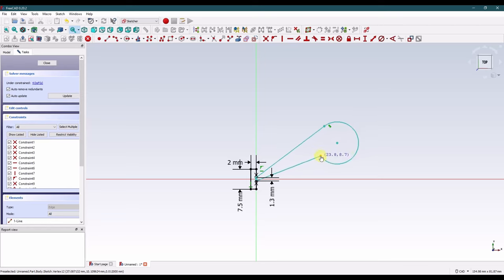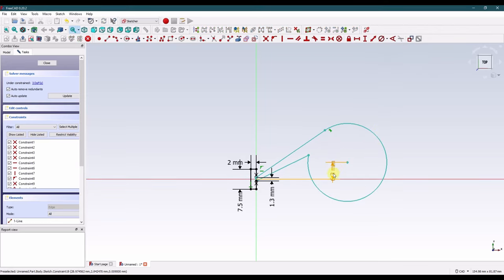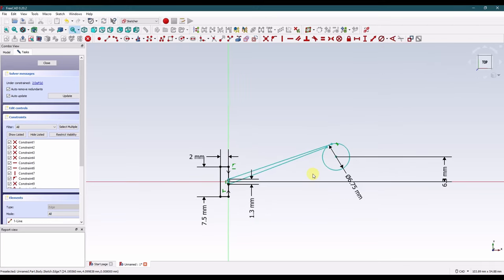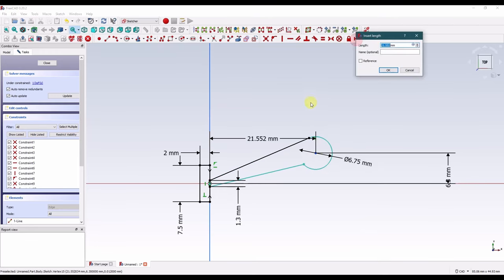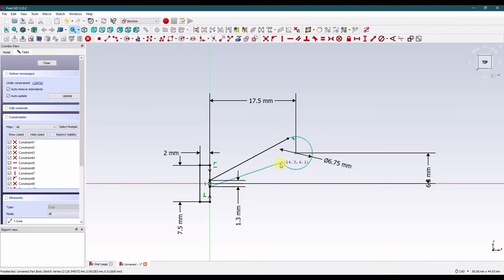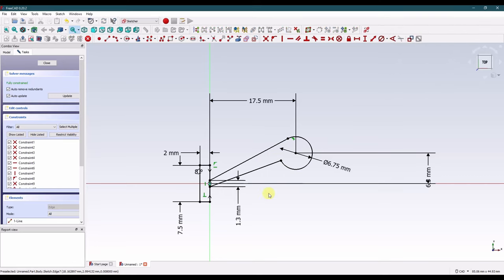Now let's dimension this arc — let's grab the center and dimension to the horizontal axis: 6.3 millimeters. I'm going to dimension this arc right away — give it a diameter of 6.75. Next, let's dimension the center of this arc to the vertical axis: 17.5 millimeters. And finally I'm going to give these two lines an angle between them of 8 degrees.